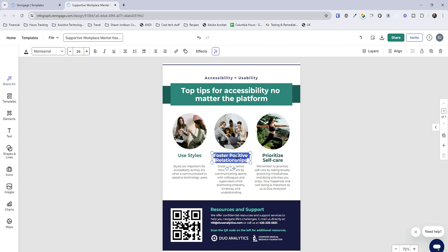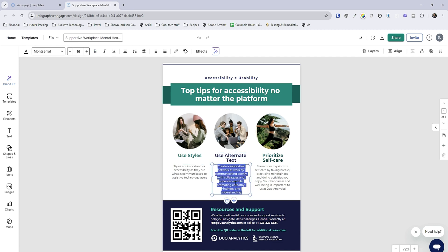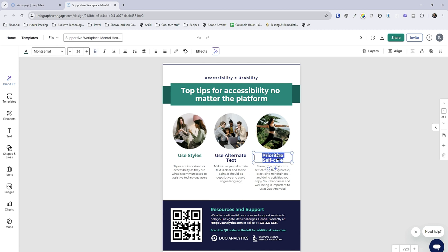Now we can update the next heading and we'll say 'use alternate text,' and then put in our description. Now we can go over to the final box and we'll do 'check color contrast' and then put in our description.